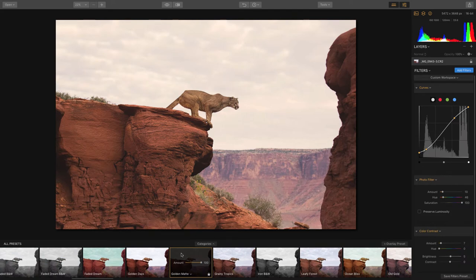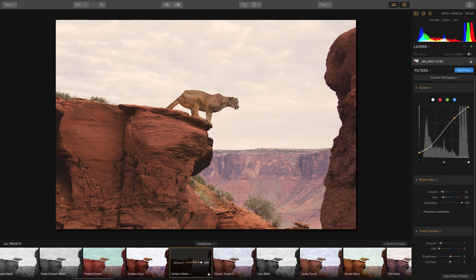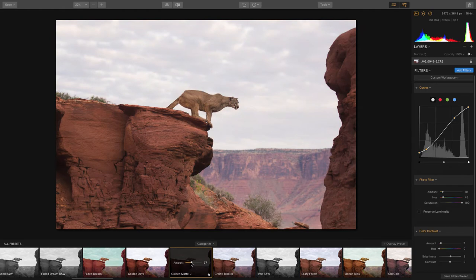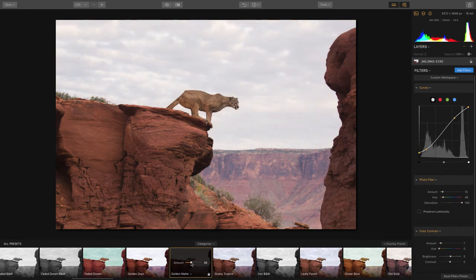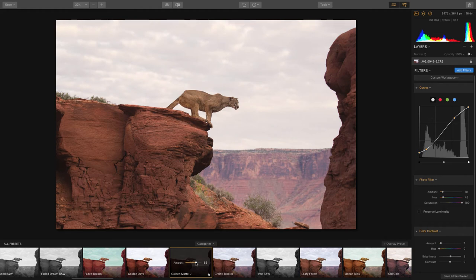You'll notice also we have an amount slider when you hover over the preset, and this will allow you to dial back the amount. So if you have a preset that maybe is too aggressive, you can just go ahead and dial that back. Once you find the amount that you love, that's it, you're done.